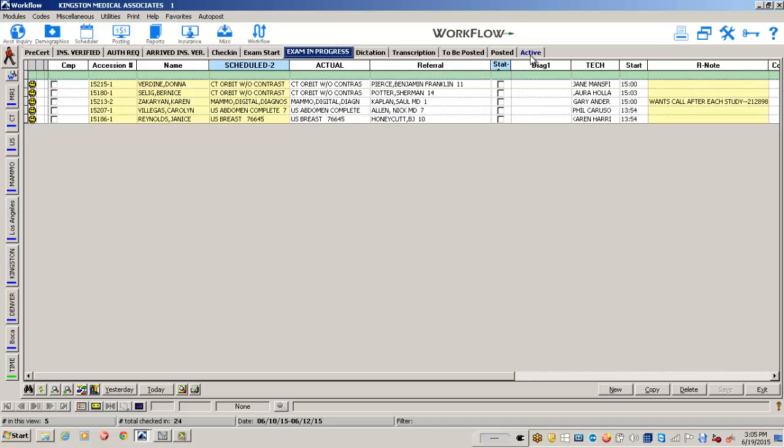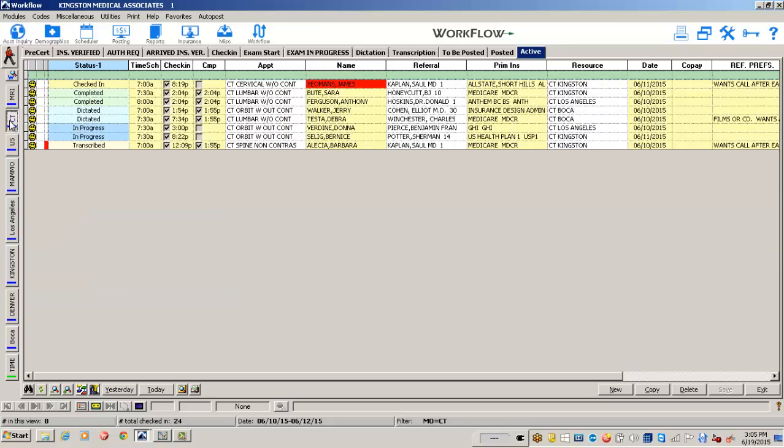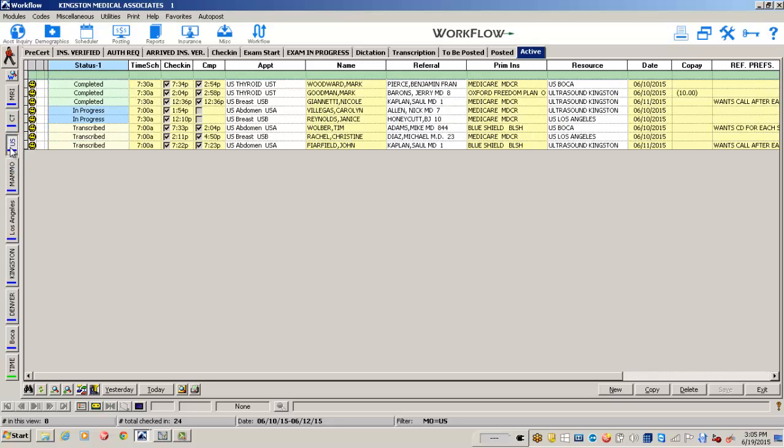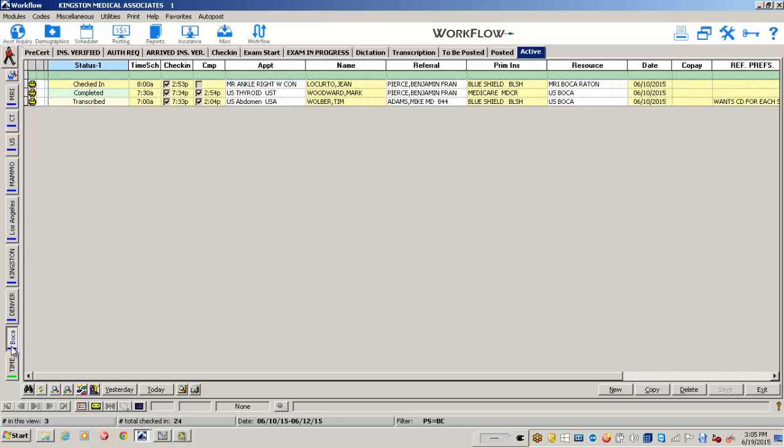You can have a tab which shows you all the activity throughout your facility, and using these side filters, you can then select to perhaps only look at your CAT scan patients, or your ultrasound patients, or patients in your Los Angeles office, or your Boca Raton office.